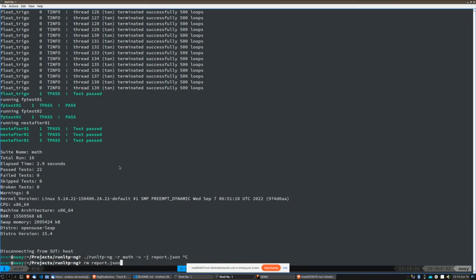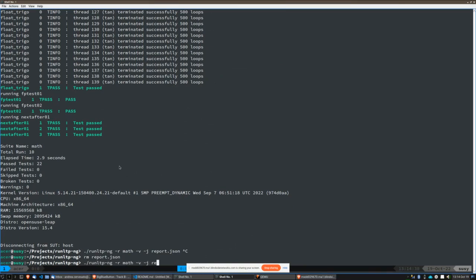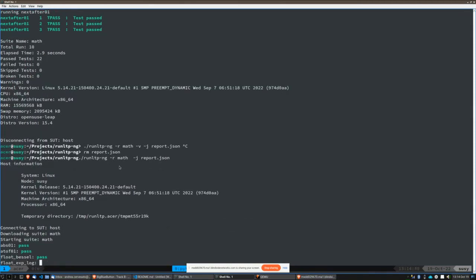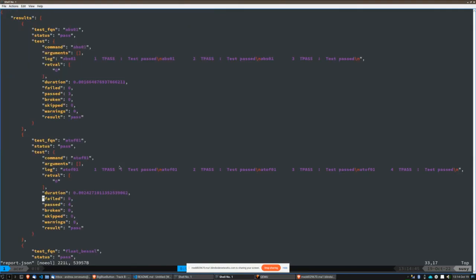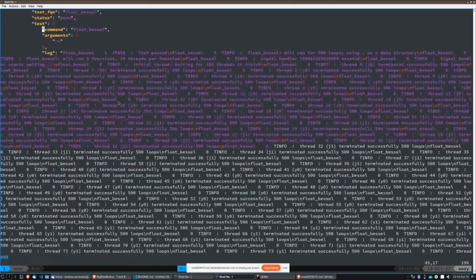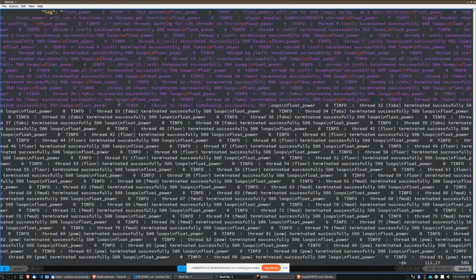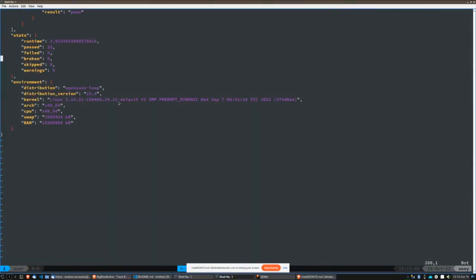If we want to generate reports, we can just say: generate my JSON file after execution of the math suite. We will have a JSON file which is really easy to parse for any automation framework. It has all the information we need for each test: labels, status, standard output — which is really important — and at the end the information about our environment or system under test such as RAM, CPU, architecture, etc.